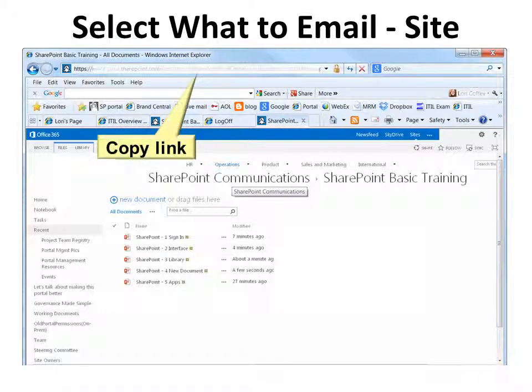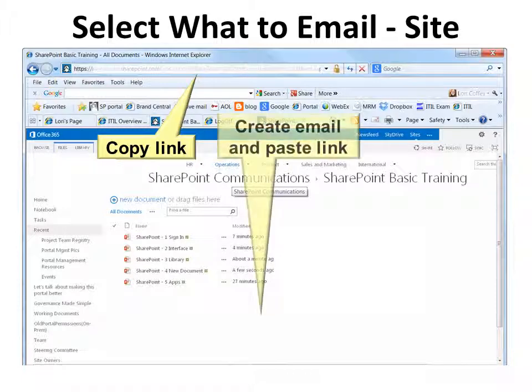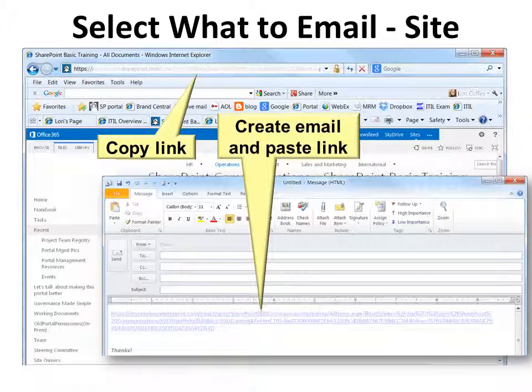First, you simply copy the link. In your navigation bar you can copy the link that you have, open up an email, and paste the link in.